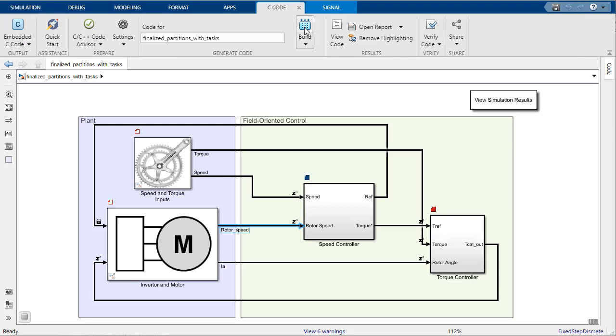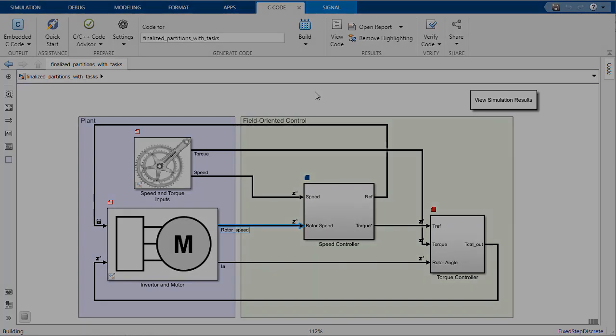Now that we have simulated the tasks and configured our data transfer settings, the next step is to generate the code we will deploy to a multicore target. For this demo, we are generating code for the host machine running Windows with Embedded Coder.